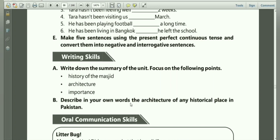Describe in your own words the architecture of any historical place in Pakistan — this is your activity. You will have to search out any historical place and write a little article on it. The exercise along with the chapter is very important, and main focus should be on translation, question answers, sentences, and objective exercises. May you all stay safe. Jazak Allah.